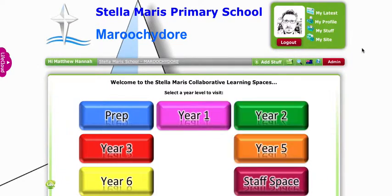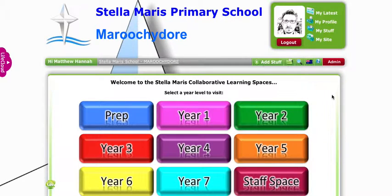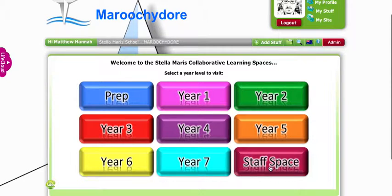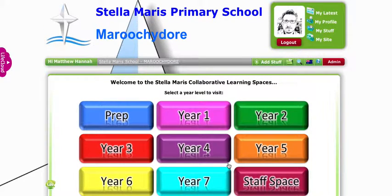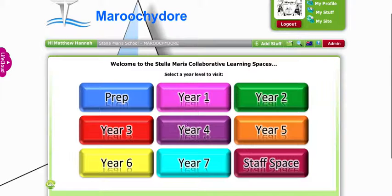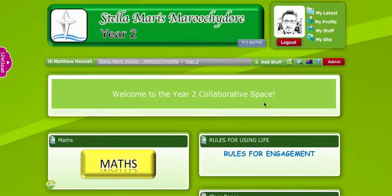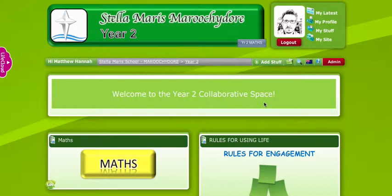That will take you to our school Life page. For most of what we're going to work in, we're going to look in this staff space area, but there is a page or a site for each year level as well. Basically all this Life page is is a collection of buttons that navigate you to other pages in our Life structure. If I click on the year two button, that will take me to the year two page — you can see it's kind of green, and each year level has a color theme.